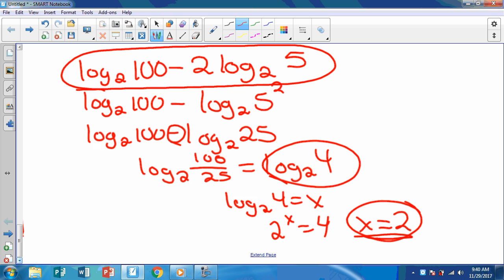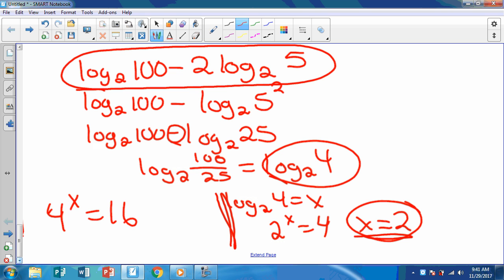So we have log base 2 of 4. Setting this equal to X: 2 to the X equals 4. What power of 2 gives 4? You square it — so X equals 2. The whole expression simplifies to 2. Similarly, if you ended up with 4 to the X equals 16, X would also equal 2.